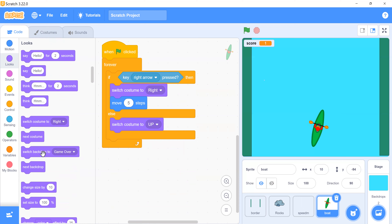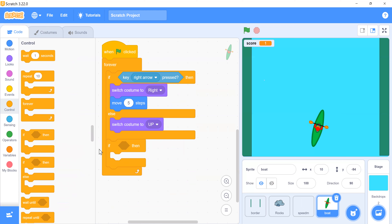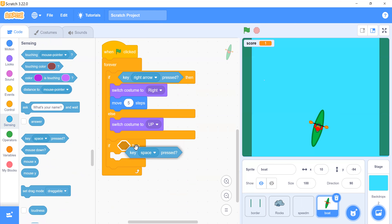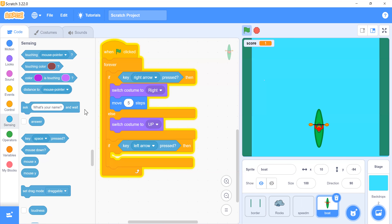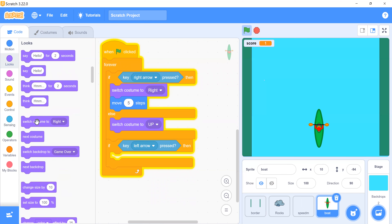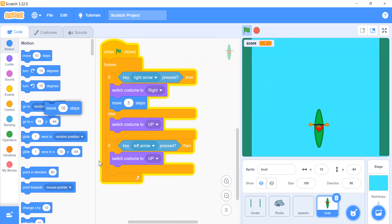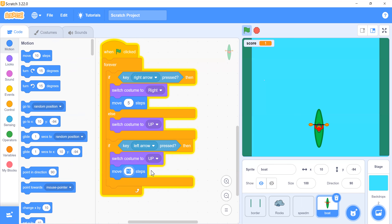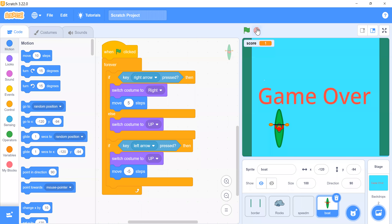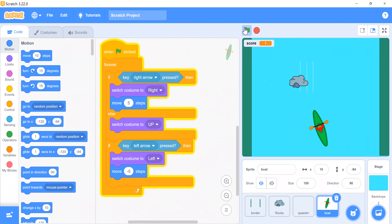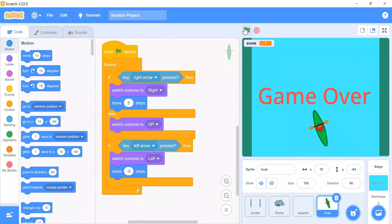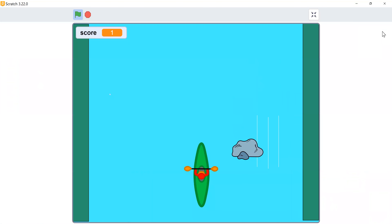Add another condition: whenever the left arrow is pressed, switch costume to 'left' and move -5 steps. Change the key to left arrow. Now let's try it — it's moving. Play it in full screen mode.